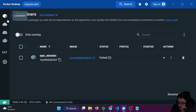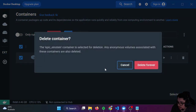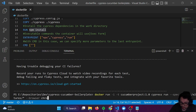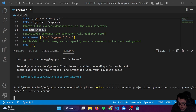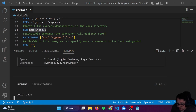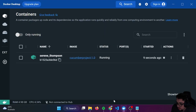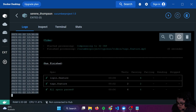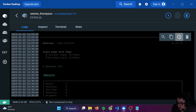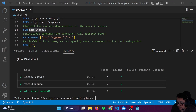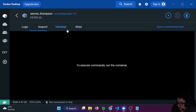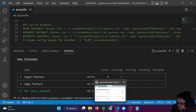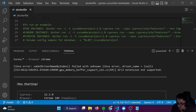If I run this in a Chrome instance — I have that example here — I can run it in Chrome. The login page is working fine, and also the login page with tags. You can see that every single execution is working fine with the Cypress browsers image using two browsers. Everything is working perfectly fine.